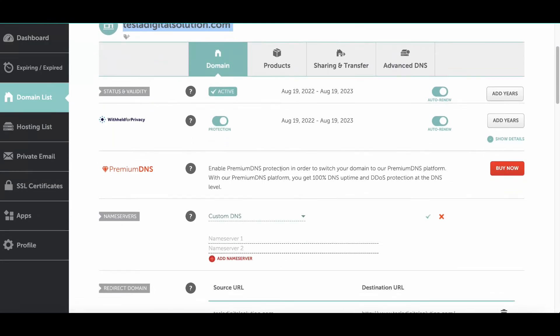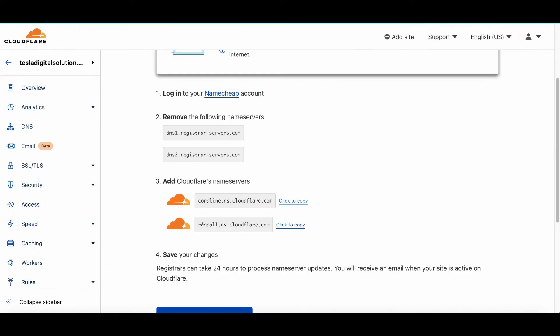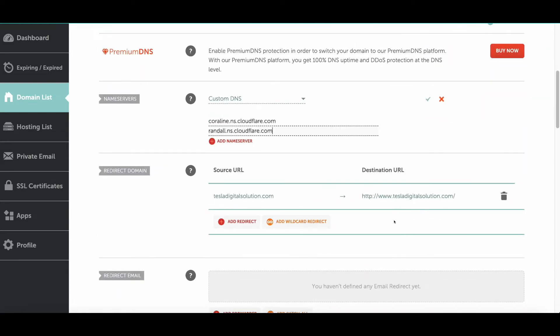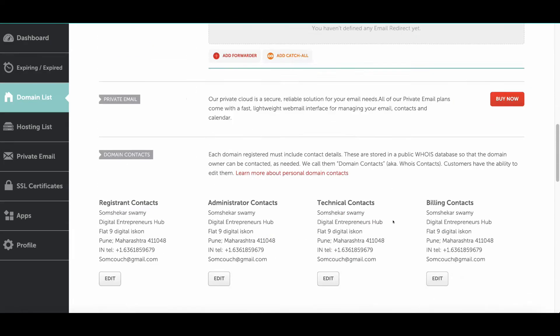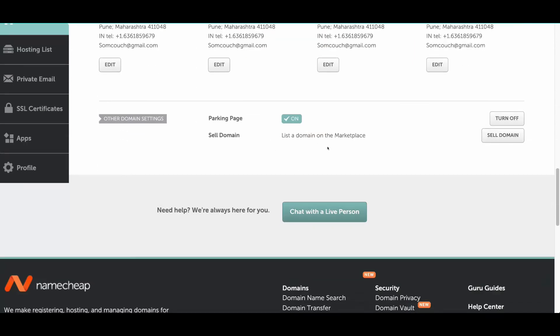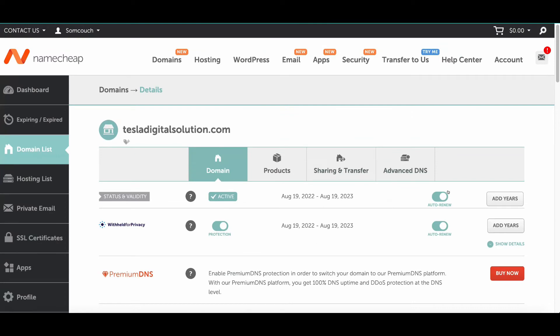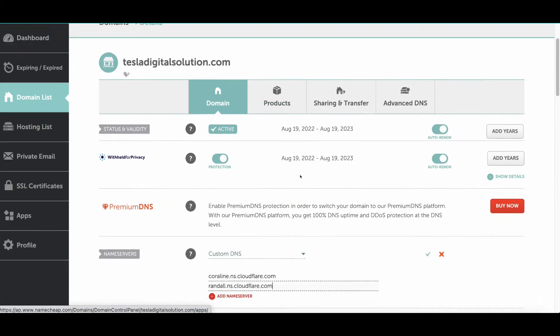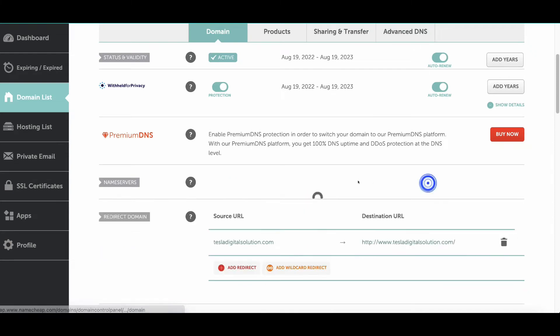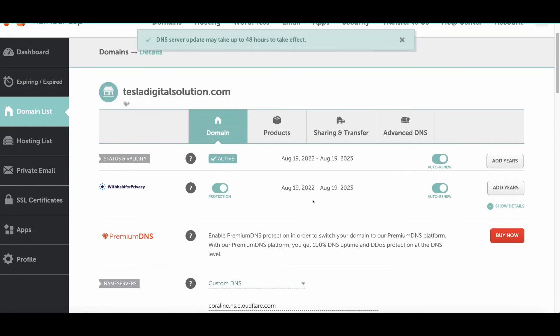Go back to Namecheap. You need to put the first name server which you copied, then the second name server, and paste it here. Once you've done that, check that everything is fine. Now click the checkbox and click on Save.